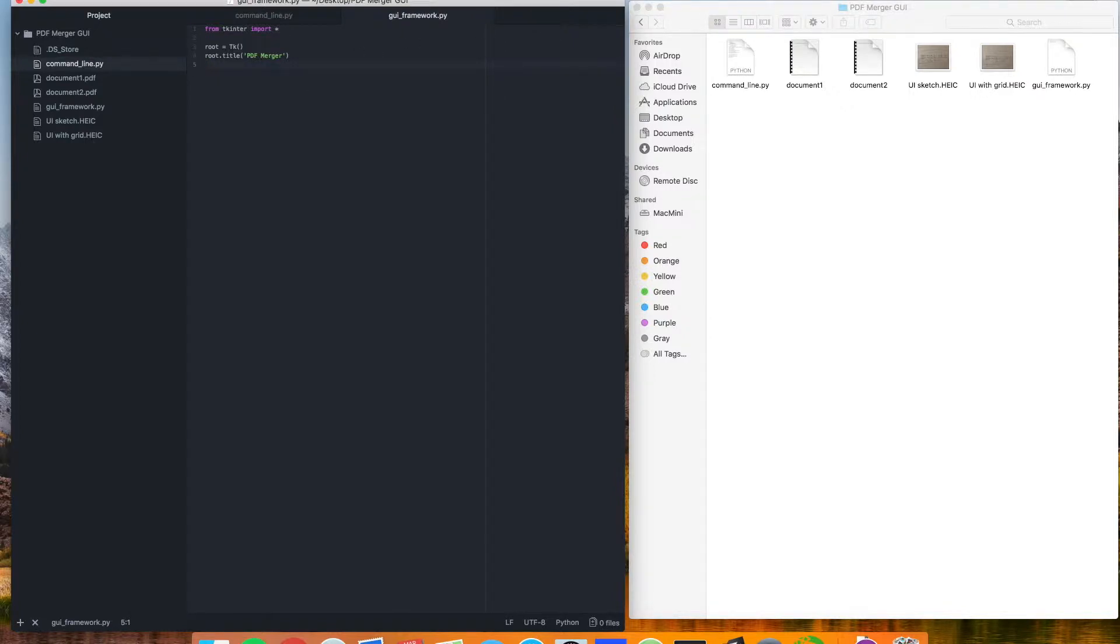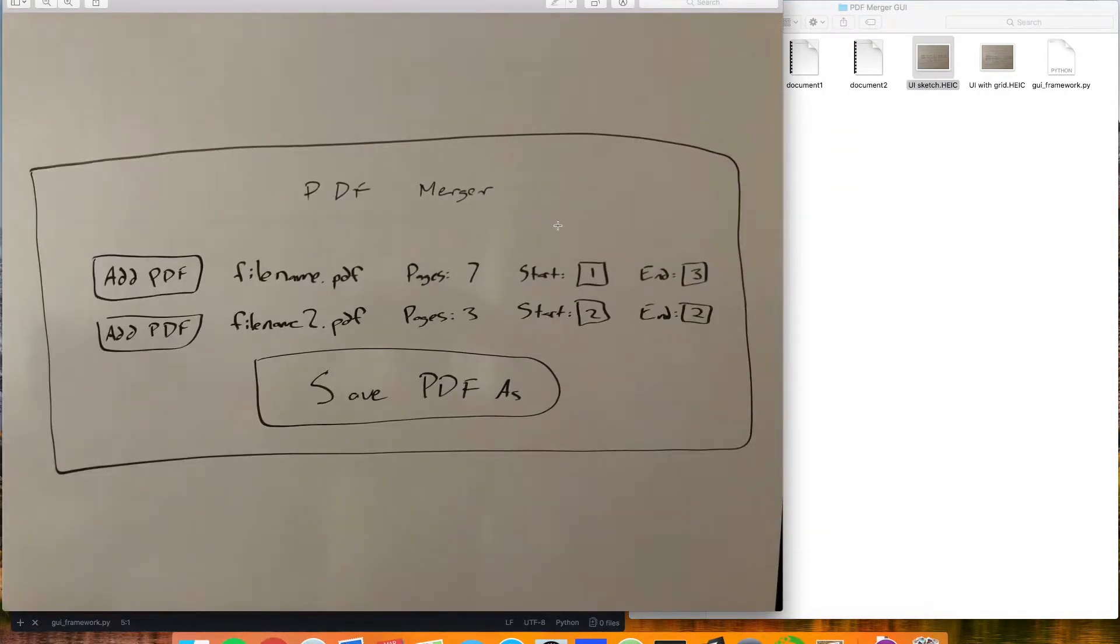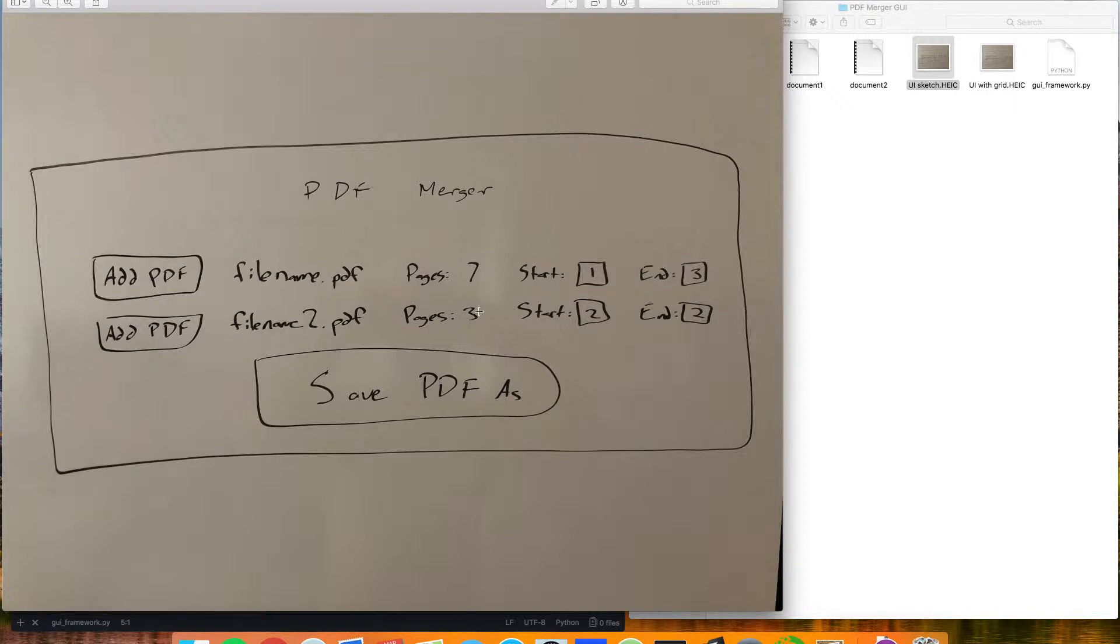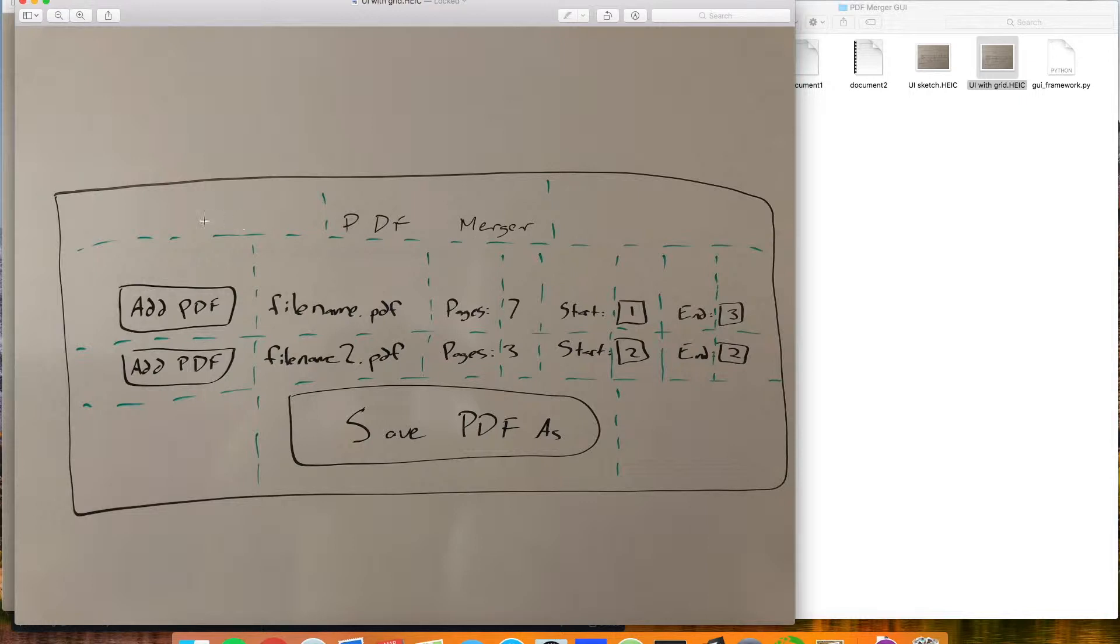Before we go too crazy now, adding a bunch of different elements to this, it helps to sketch these things out. So I went ahead and sketched out what our form or interface is going to look like. We're going to have a title up here, and then we're going to have a couple buttons where we can add PDFs. We'll be able to see what their file names are, how many pages are in them, and then give the user the option to select from those pages. Once they have that, big save as button down here, and we should be all set. Because we're going to be using the grid option for placing these elements as we add them, it helps to add a grid as well. So then I just went ahead and added these, and you can see that we can make up this interface with a series of rows and then columns within those rows.